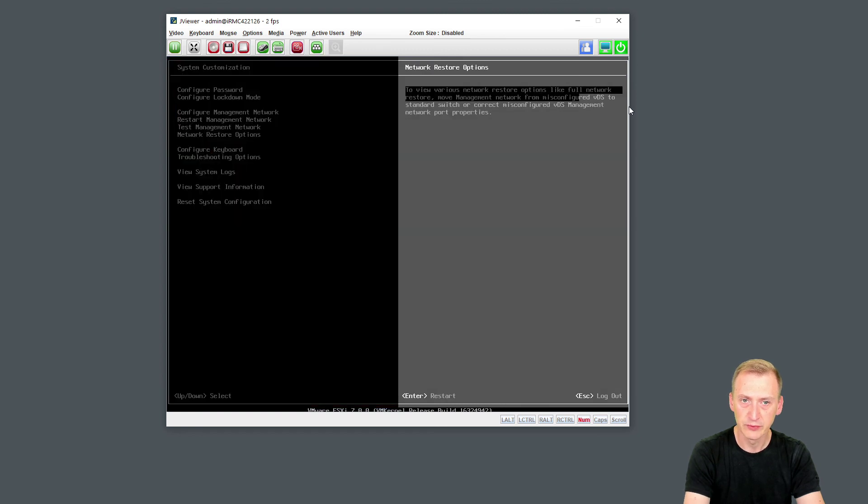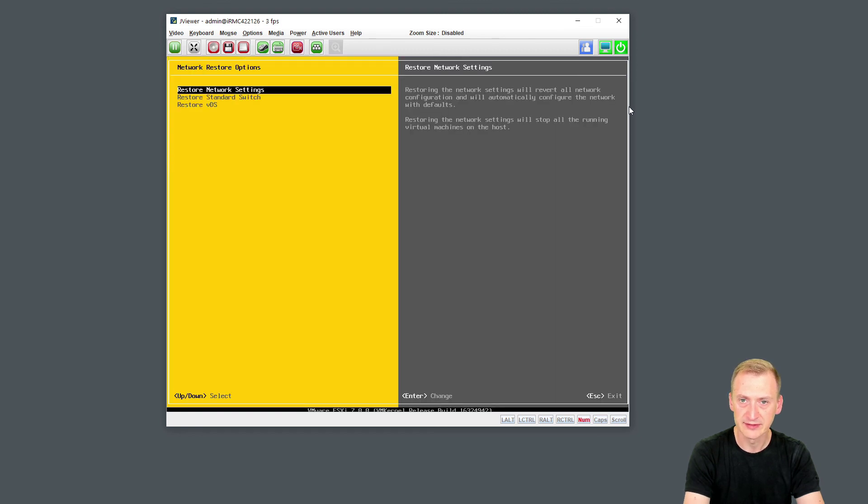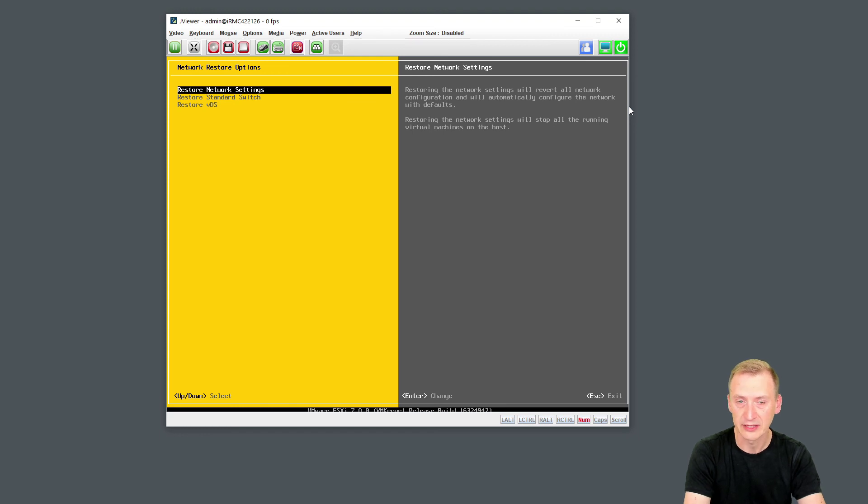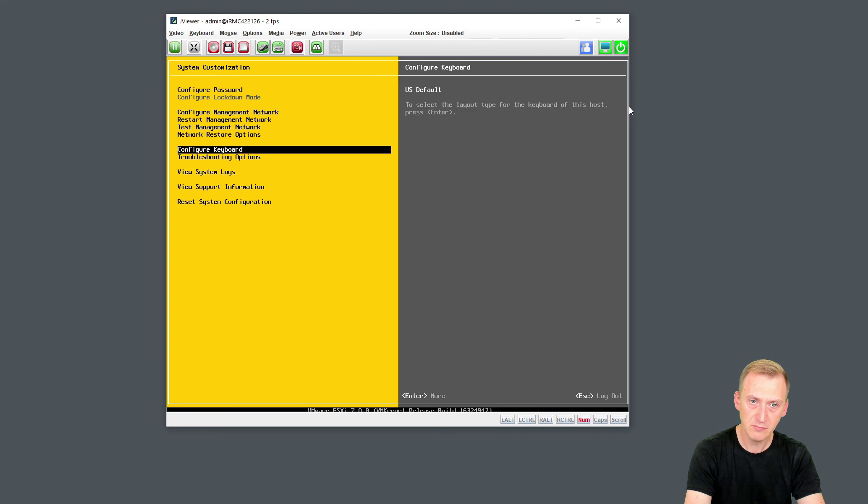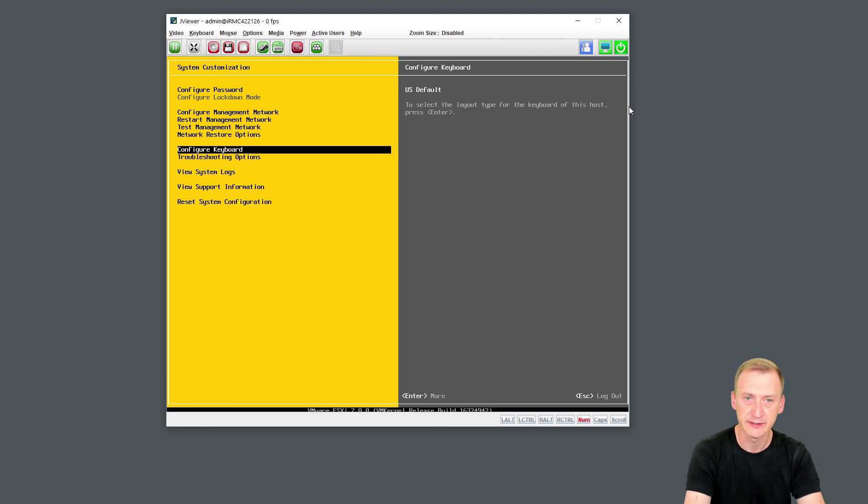Then we have network restore options. This is literally in the event that you messed up networking and you can't connect to it by the network. So we could go and do some restores here. Keyboard. I picked the US default. If I wanted to change it, I could do it from here.